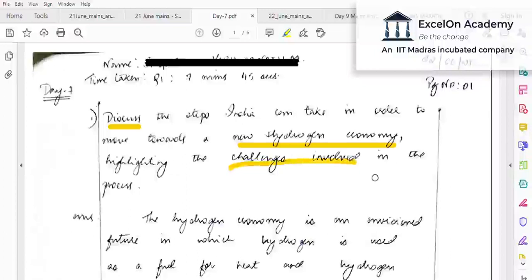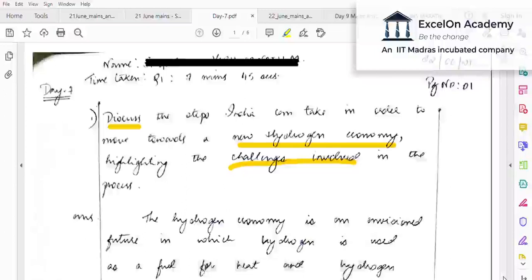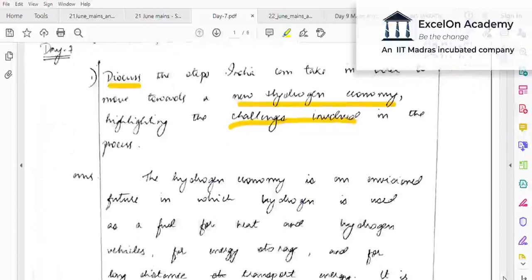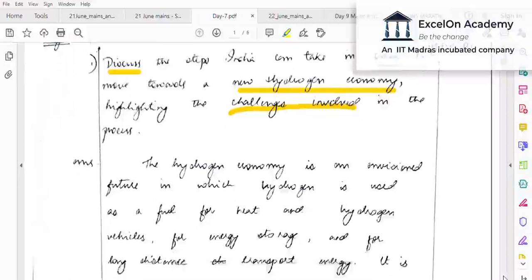This question specifically tests your ability to look not just at the steps India needs to take, but also what could be the challenges in taking those steps. That makes your answer practical rather than theoretical. Since the keyword is 'new hydrogen economy,' it makes sense to first define what you mean by it. In our answer we gave a detailed definition — that much isn't necessary, but it helps to know it.